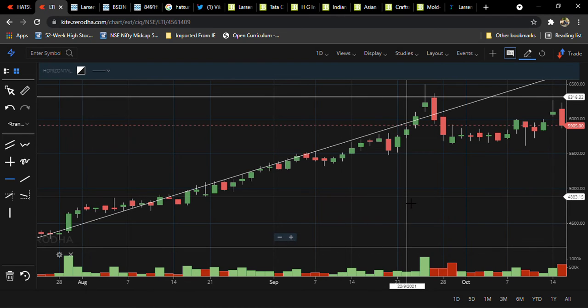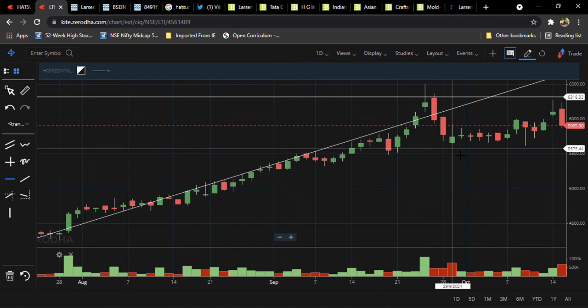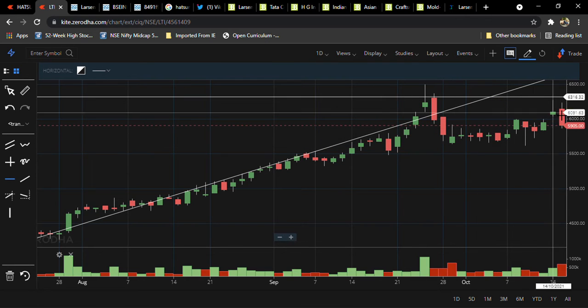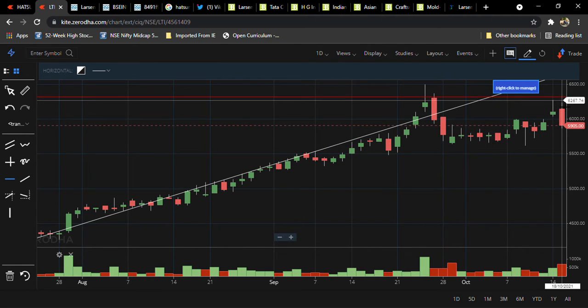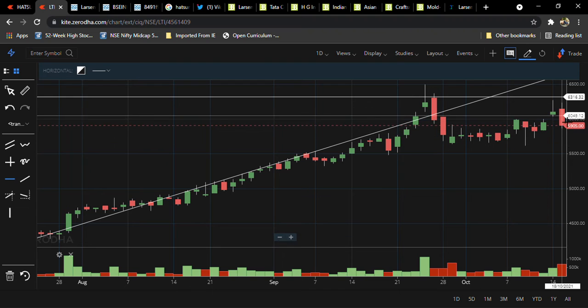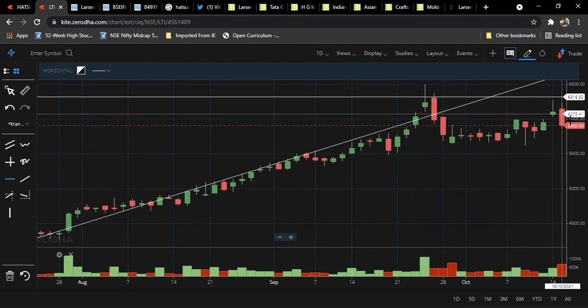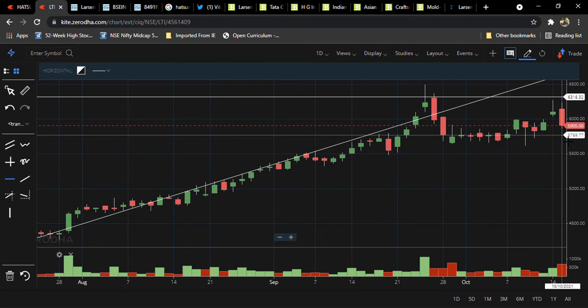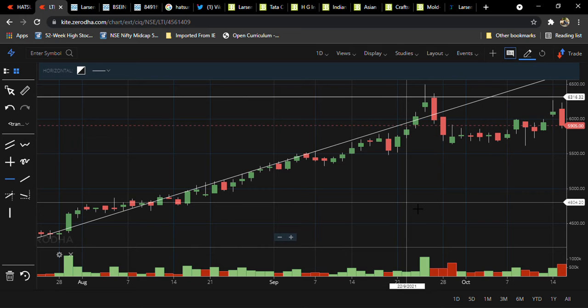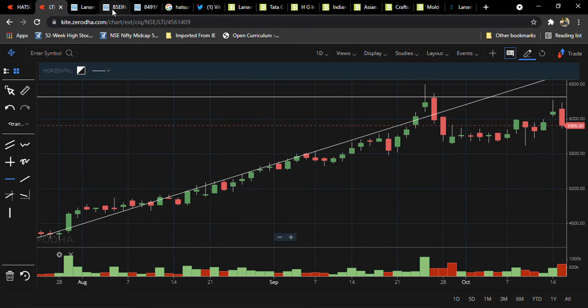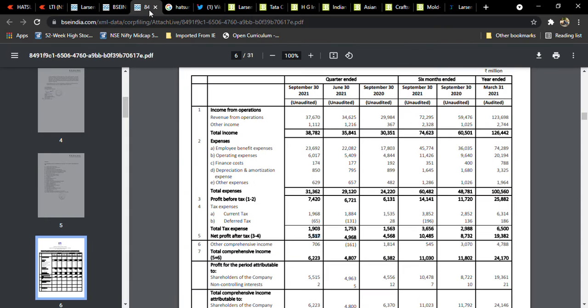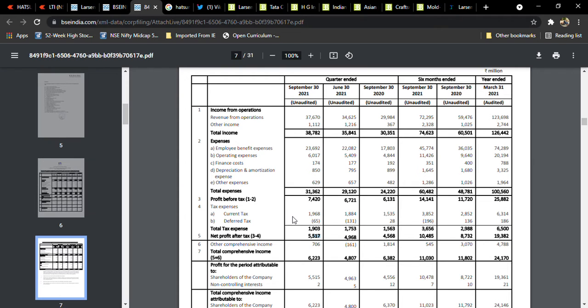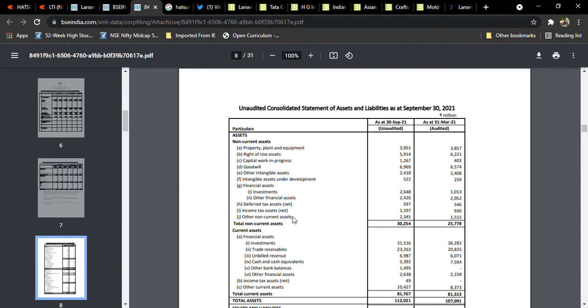See here, the share came again and tried to reach, but from the starting onwards today, sellers booked profit in this stock. This is one thing which we are going to see. But the results are in line, not a problem at all. It's little profit booking.